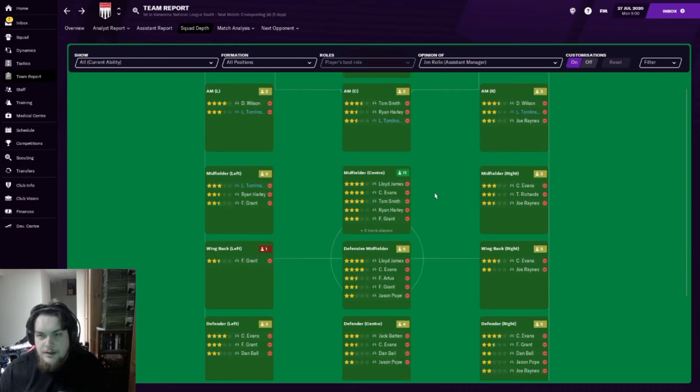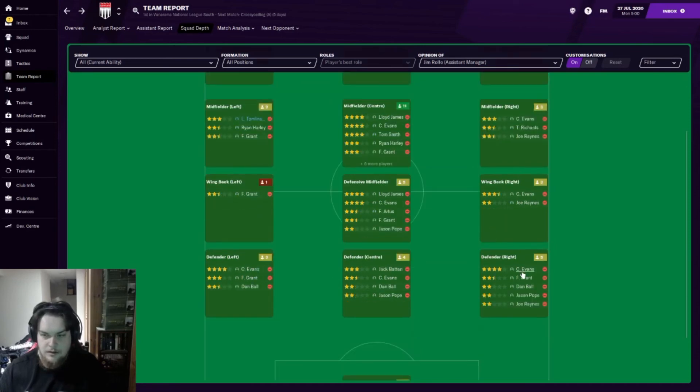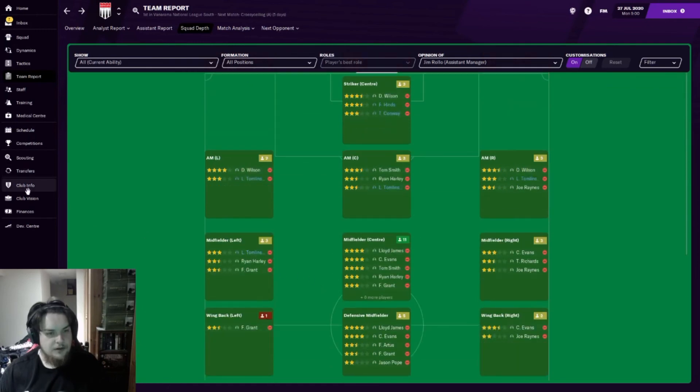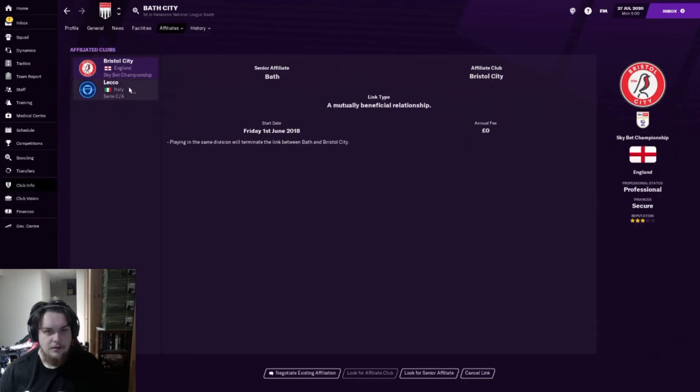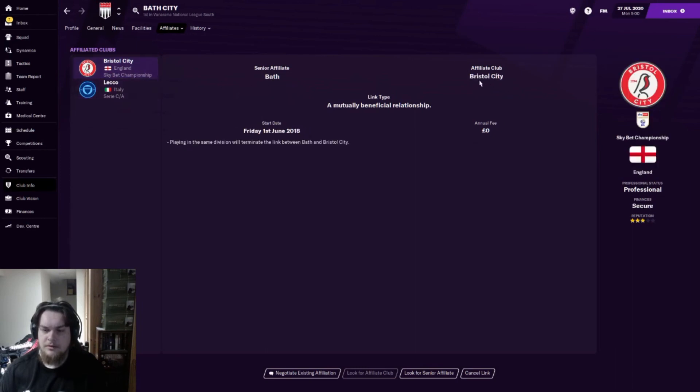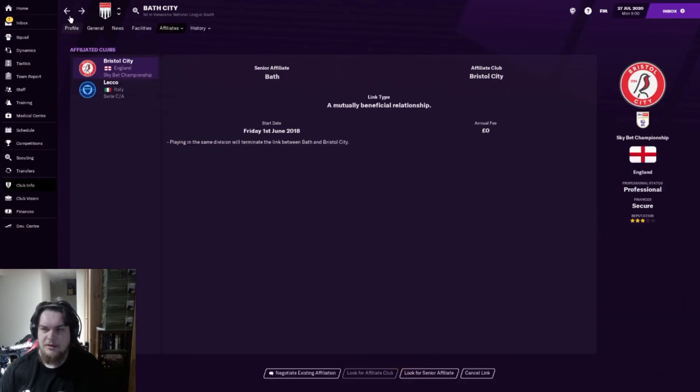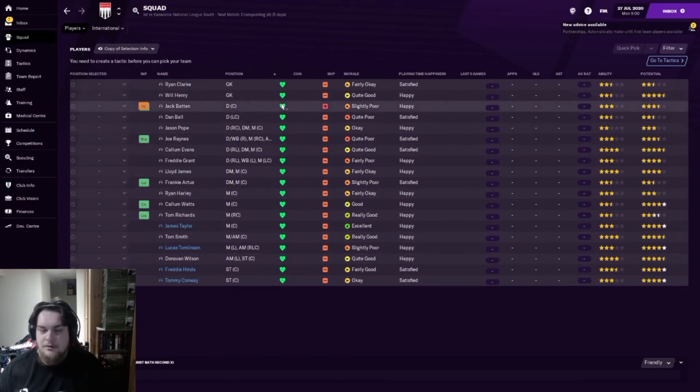I think here I'm going to be looking at potentially getting someone that can play left and right wing, and maybe some center backs. Doesn't look like our defense is very strong or our goalkeepers are very strong. Let's have a quick look - we got an affiliation with Lecco in Italy and an affiliation with Bristol City. Apparently senior affiliate.